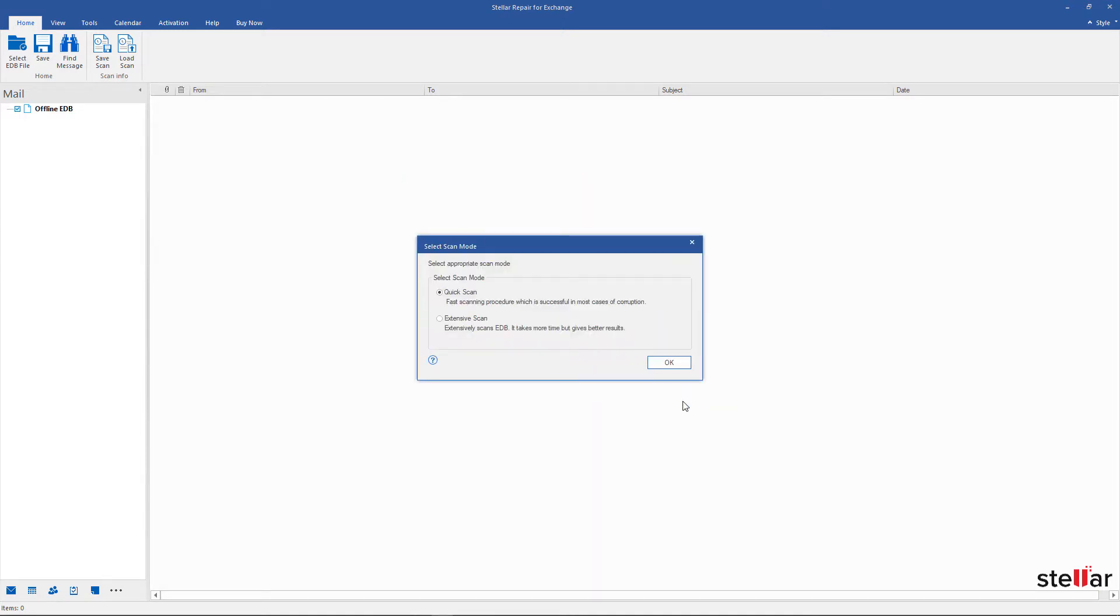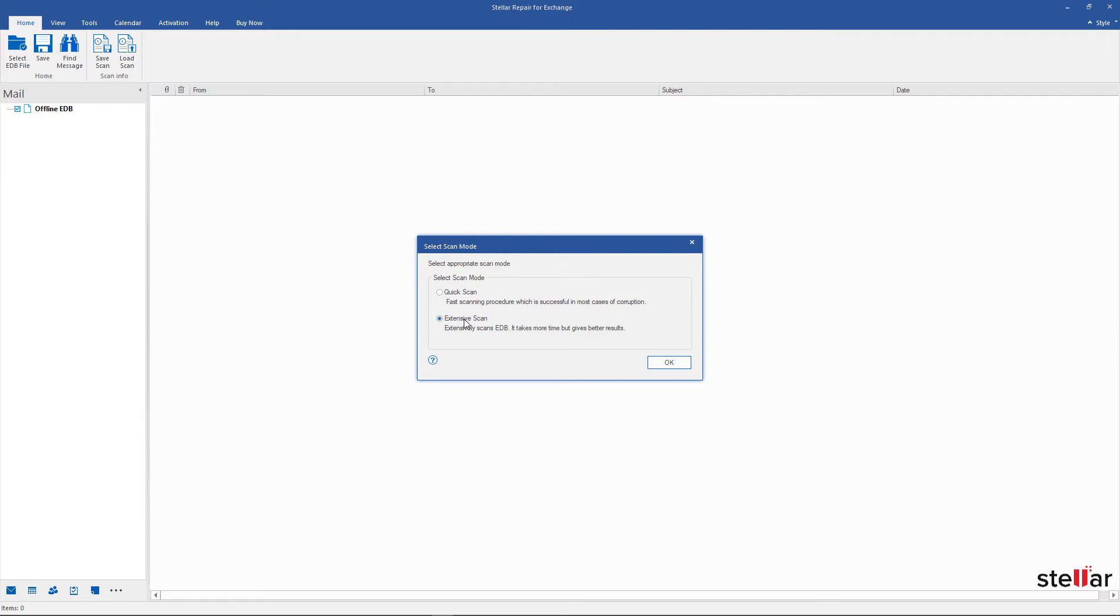You can see two scanning options. Quick Scan option is the fast mode to scan and repair corrupt EDB files. If the EDB corruption is very serious, it is advisable to choose the Extensive Scan option to repair the corrupt EDB file extensively for better results. Here I am choosing Quick Scan option and click OK.